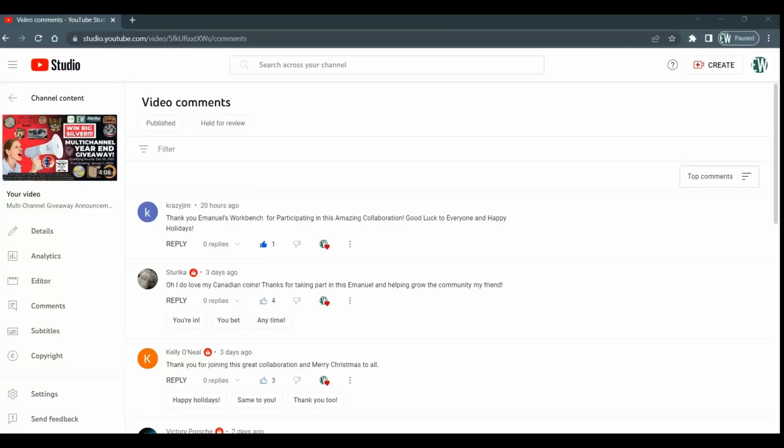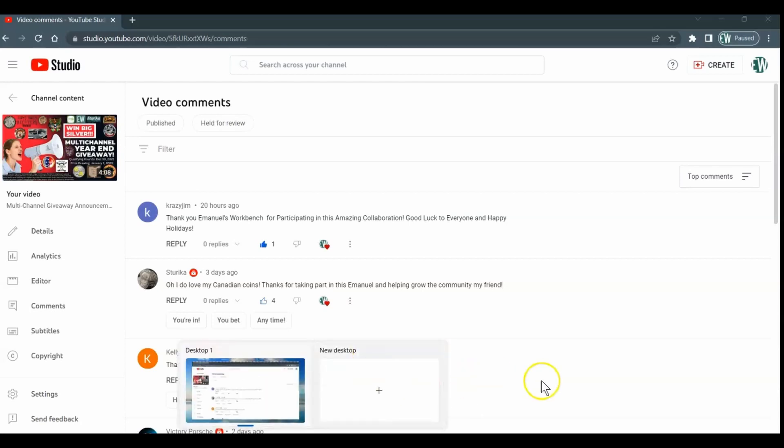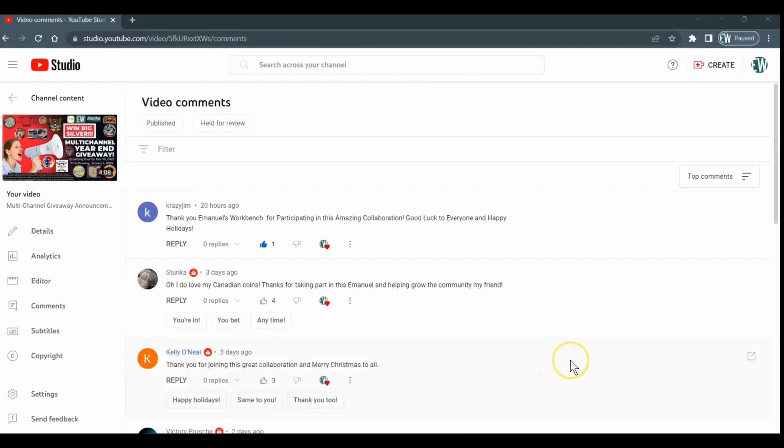Hi, I'm Emmanuel and welcome to my workbench. Here I am in the comments for my video for the multi-channel year-end giveaway, which is one of the requirements on my channel.